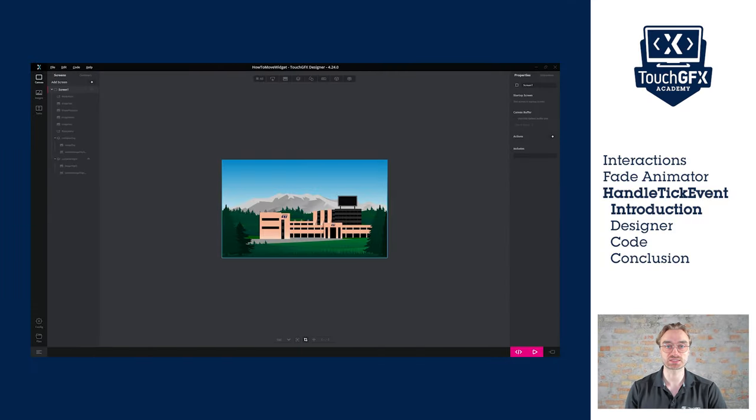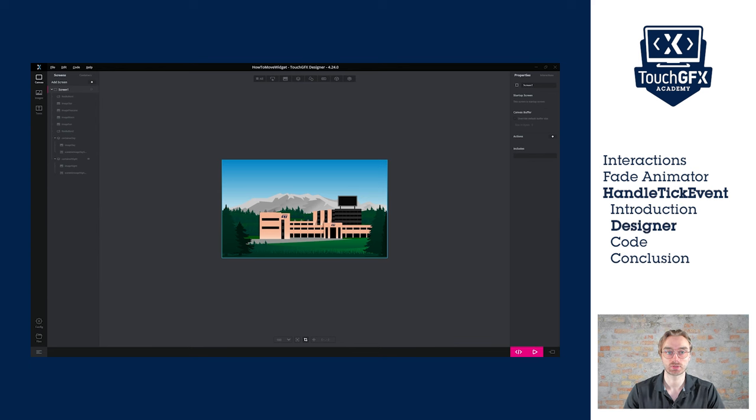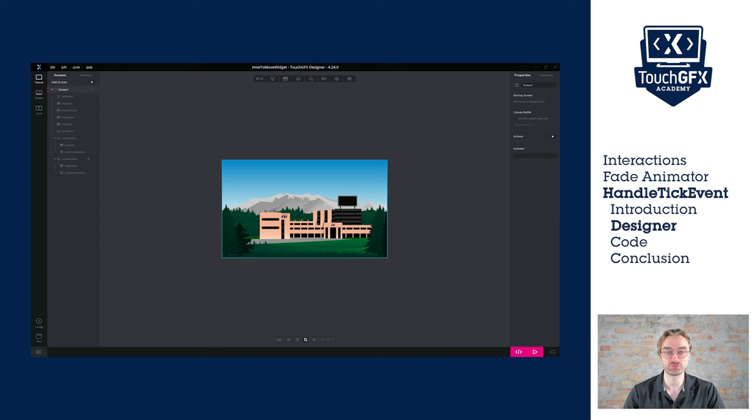In this last technique, we will see how to get full control of the fade animation by using the set alpha method inside the handleTickEvent function. Previously, we changed the sky without any transition. This time, we will fade in and out the sky to make a clean transition between night and day.